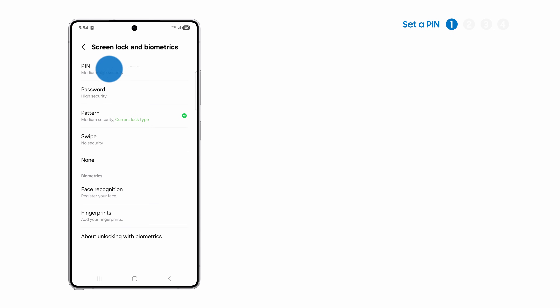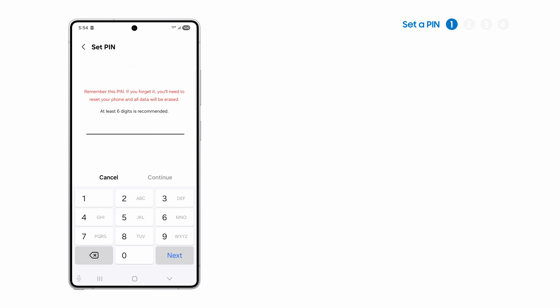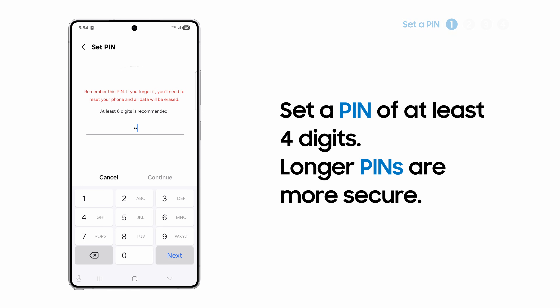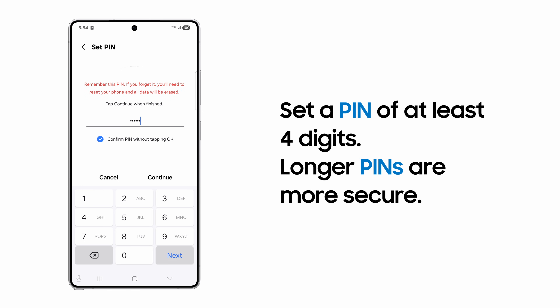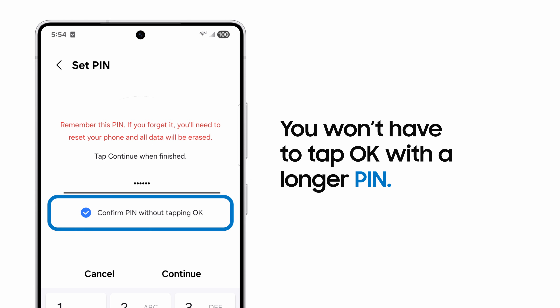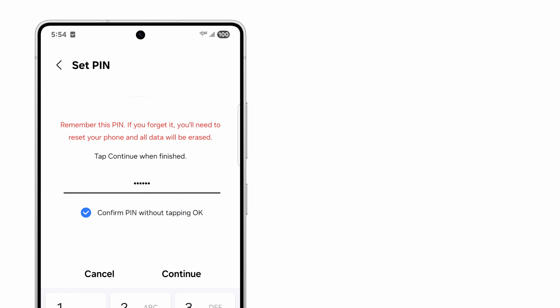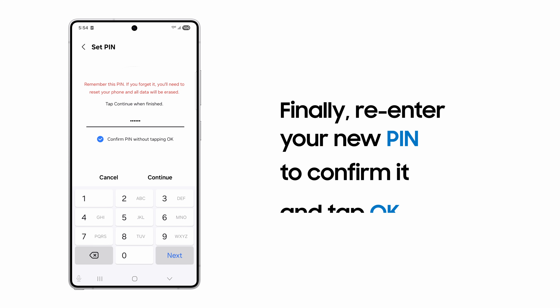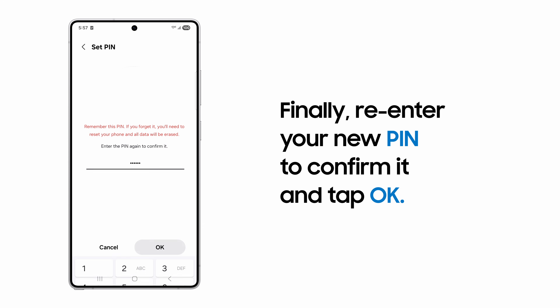Tap PIN to set up a lock screen PIN. PINs can be as short as 4 digits, but Samsung recommends 6 or more digits for increased security. With a 6-digit or longer PIN, your phone will unlock when you enter it without tapping OK. You can disable this by unchecking Confirm PIN without tapping OK. Enter your new PIN again to confirm it and tap OK.